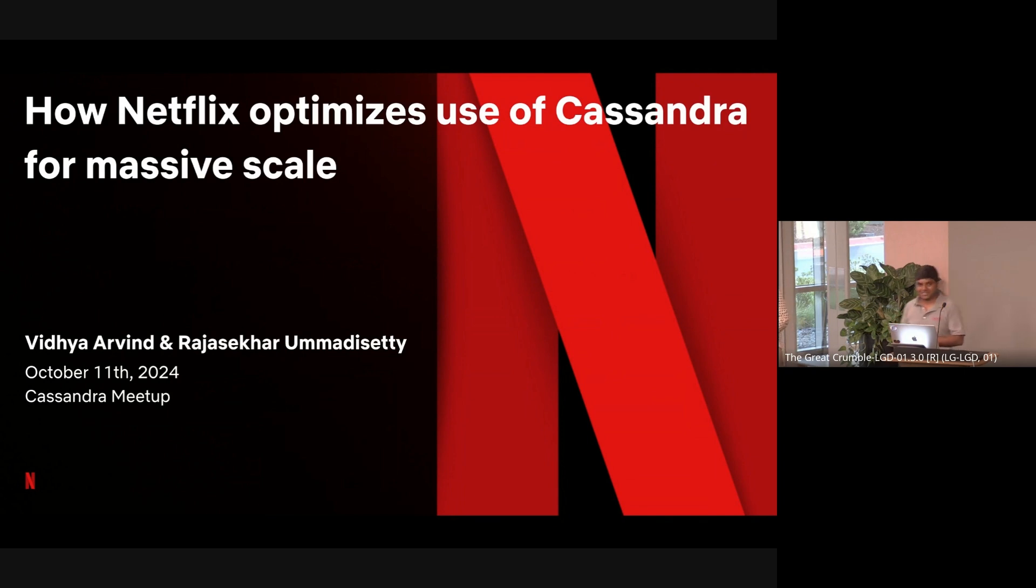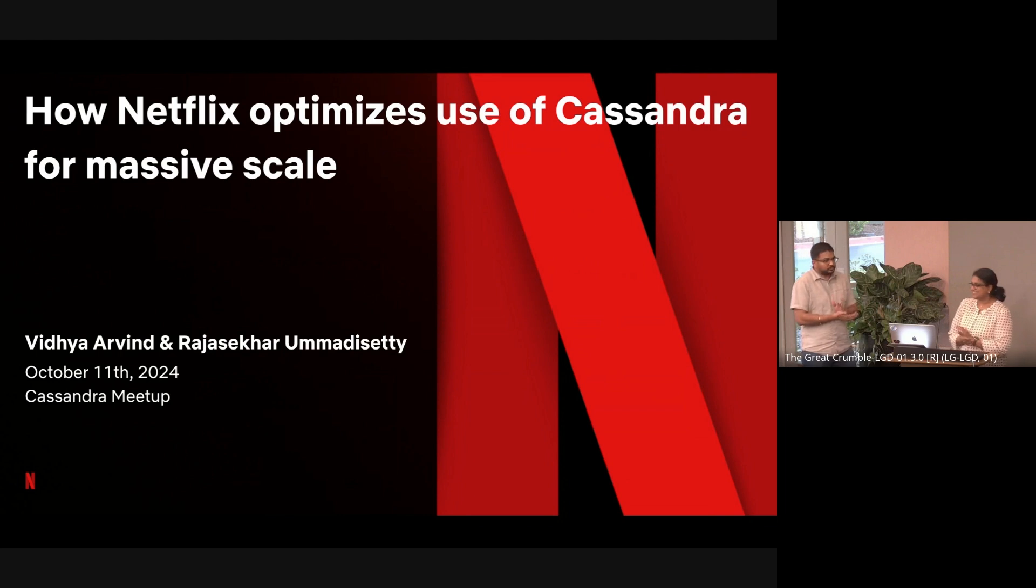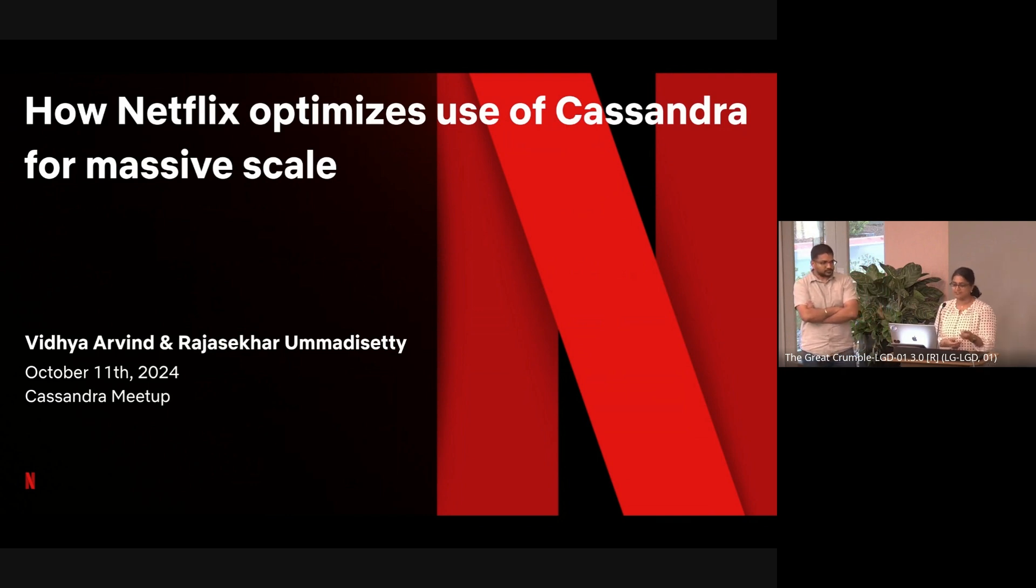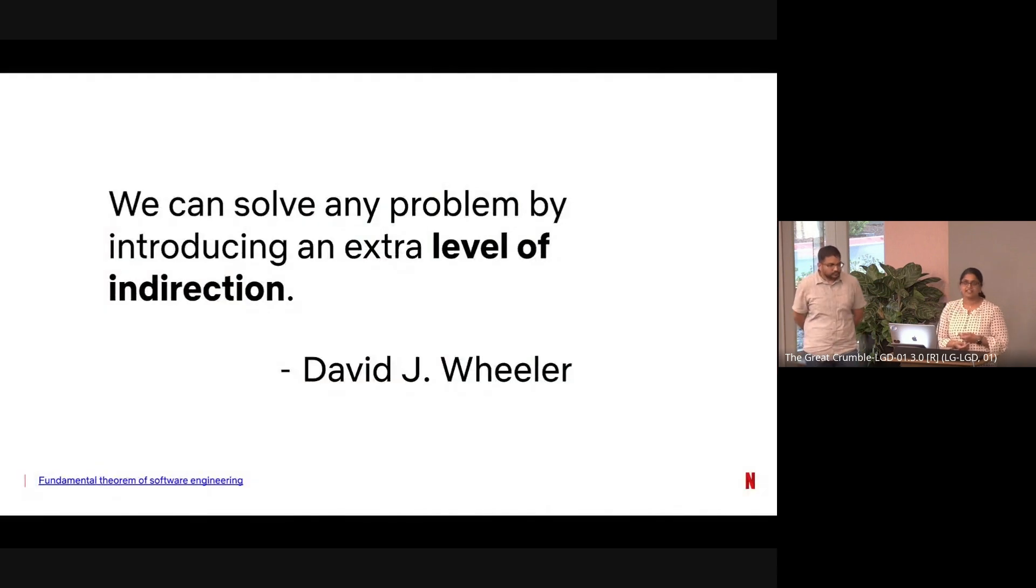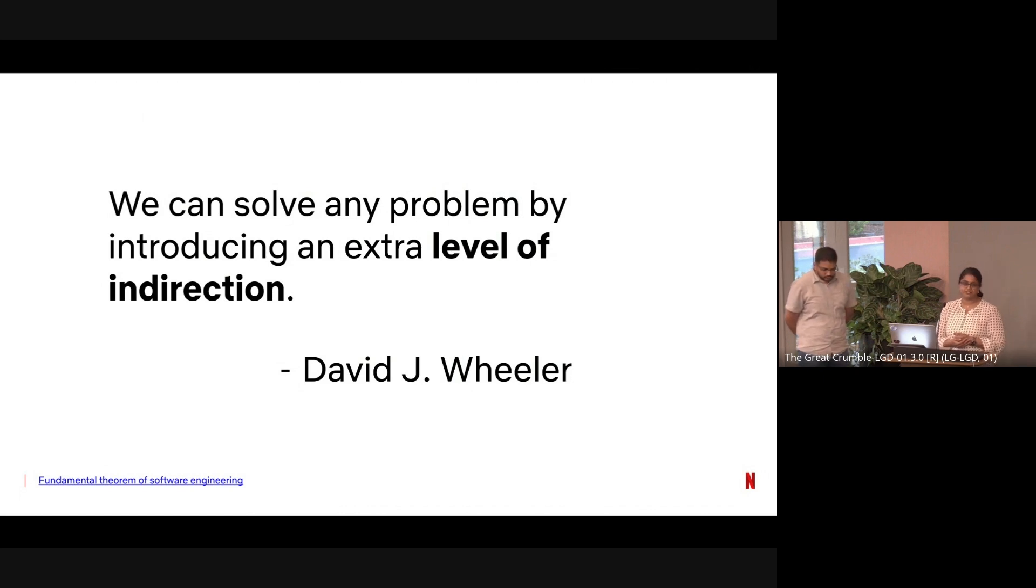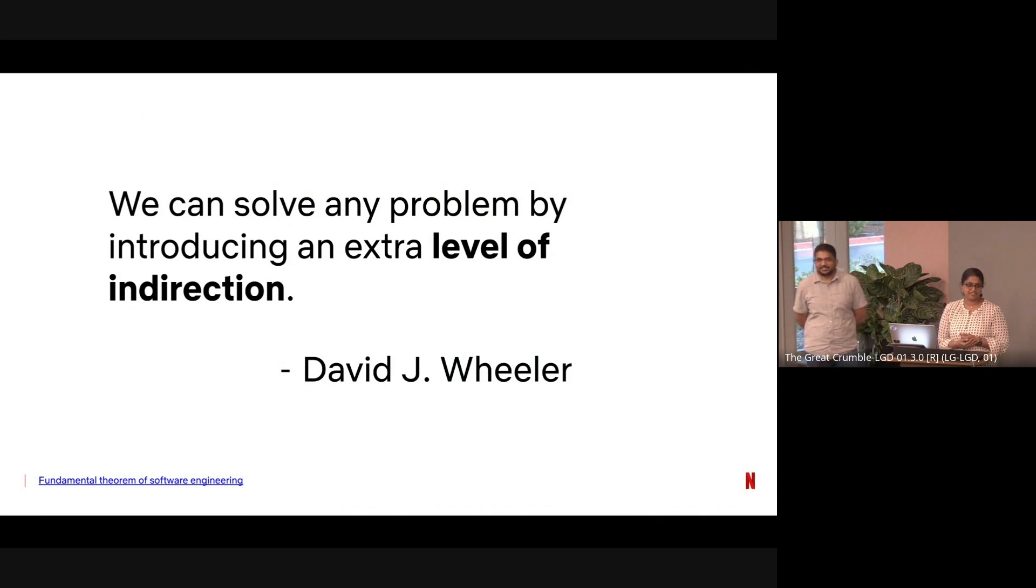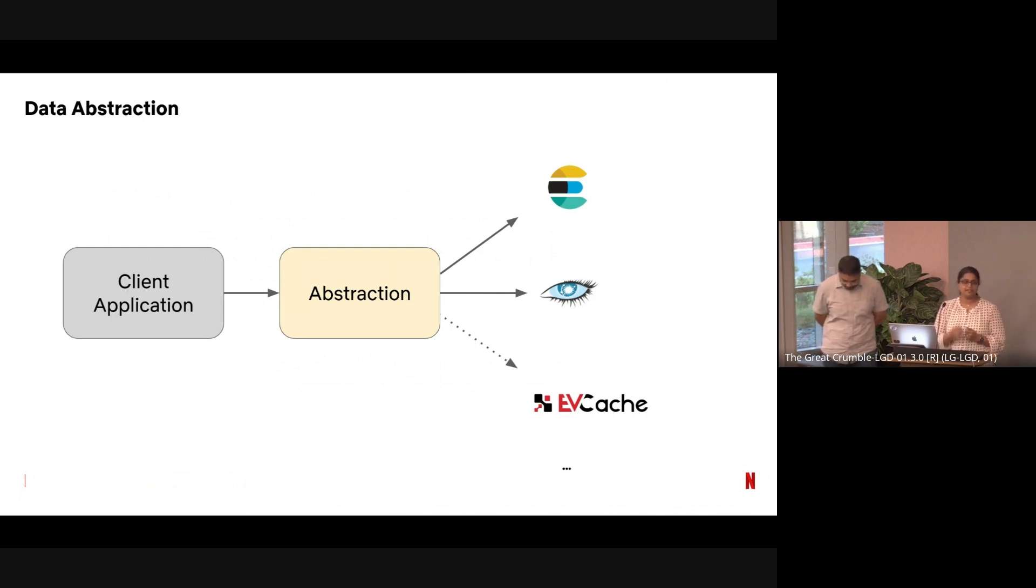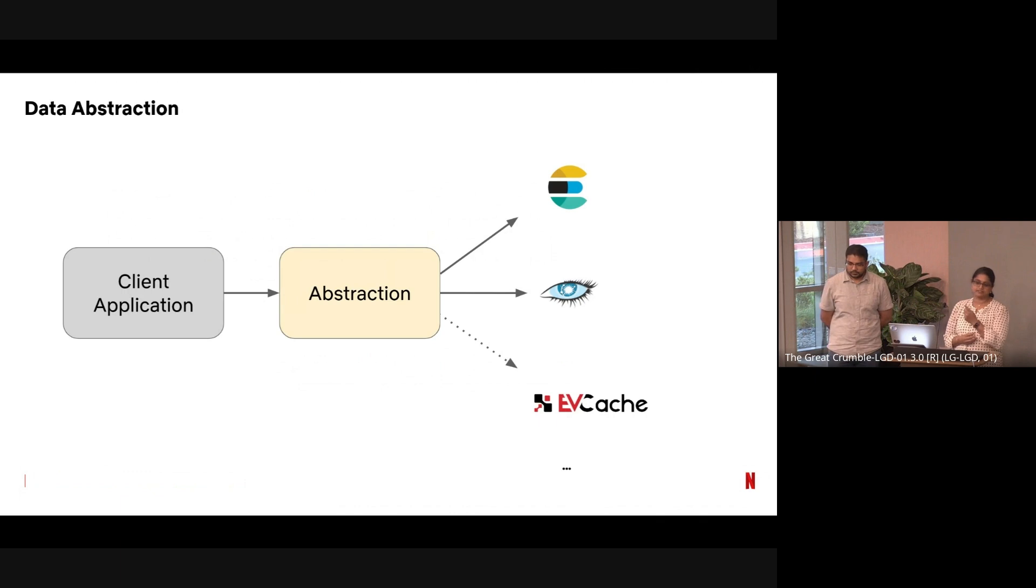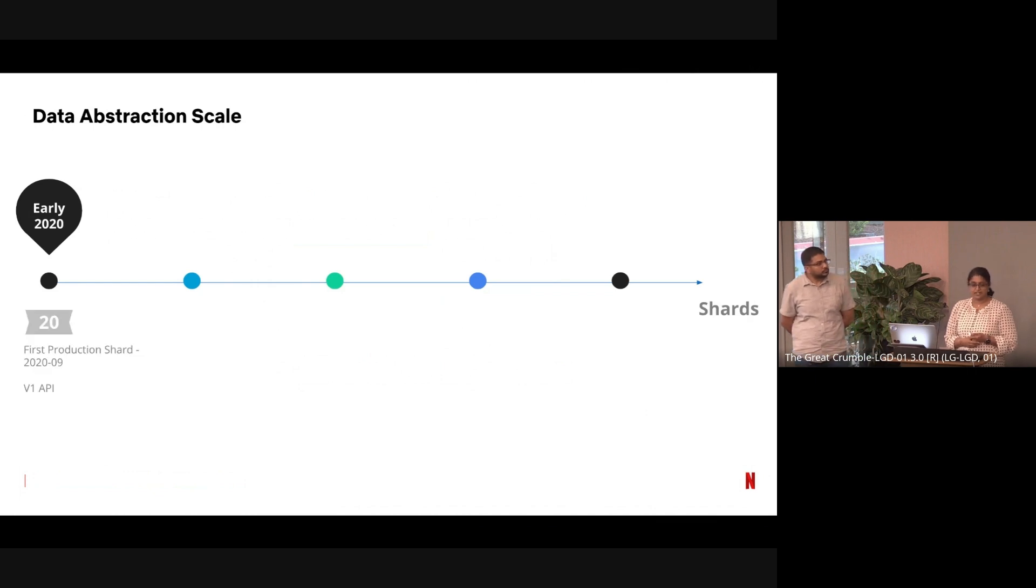Thank you. Thanks Vinay, that was a great introduction. Hi, I'm Vidya Arvind. Hi, I'm Raj. Today we are going to talk about how Netflix optimizes use of Cassandra at massive scale. When we say massive scale, we want to talk about one quote that comes to mind: we can solve any problem by introducing an extra level of indirection. That's a very famous David Wheeler quote. We did introduce a level of indirection through abstraction. Before accessing the data stores, you are hitting an abstraction, and abstraction is connecting to your data stores.